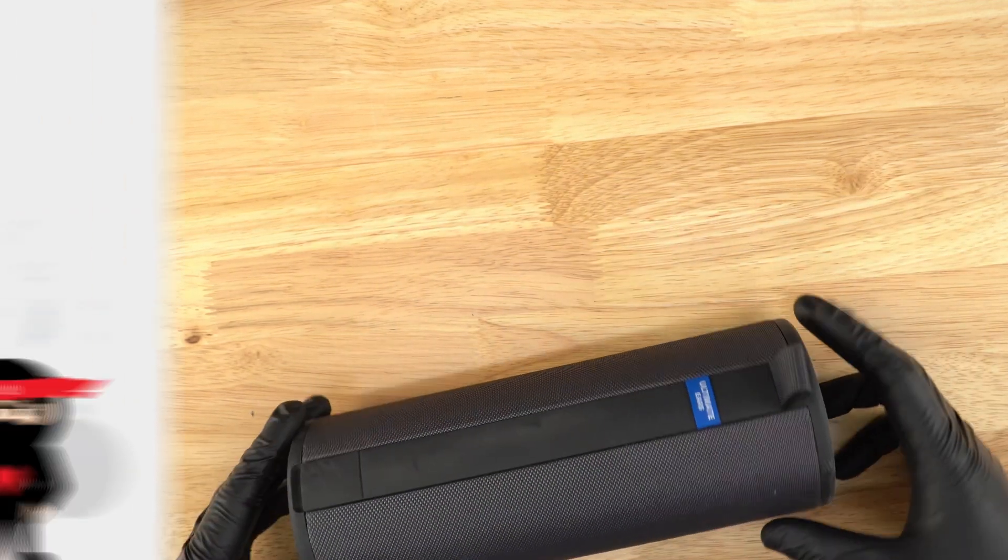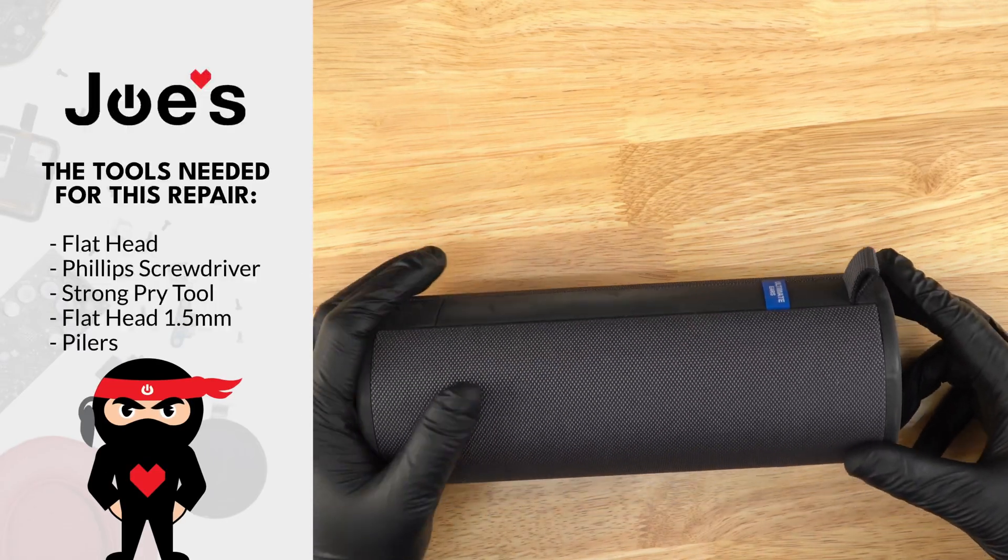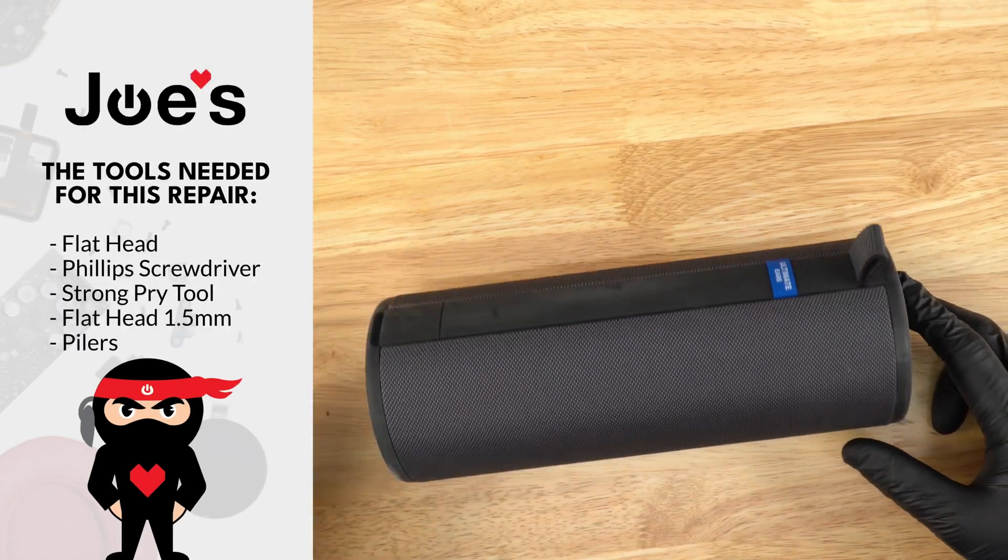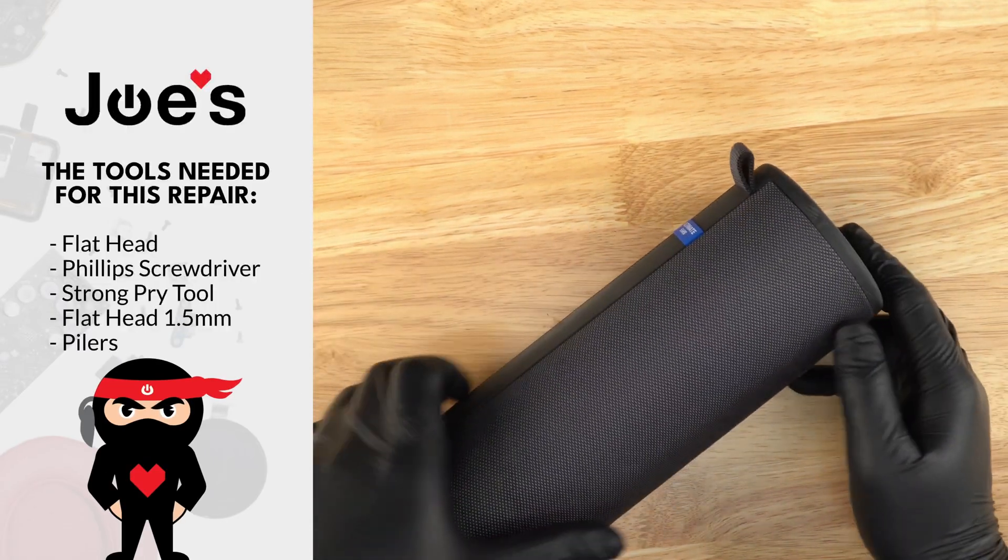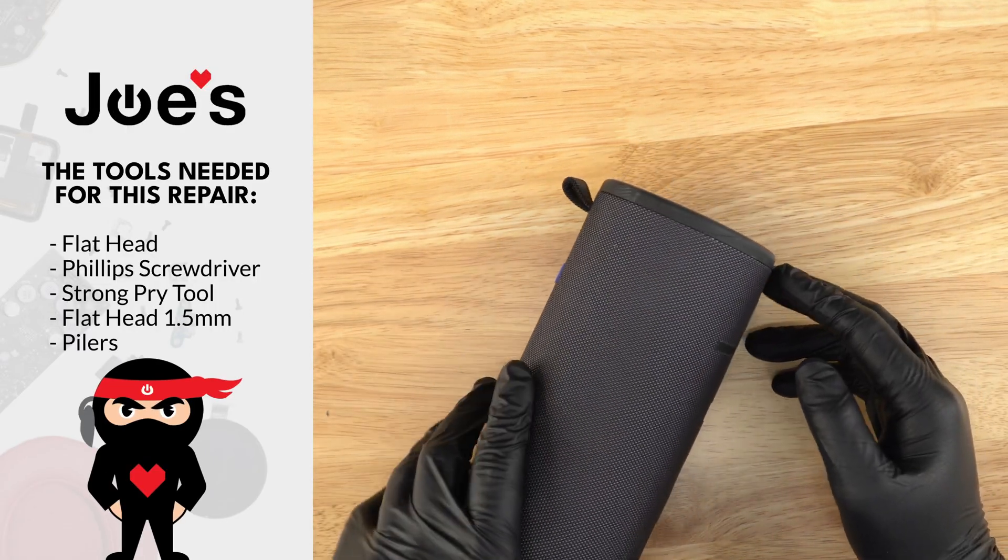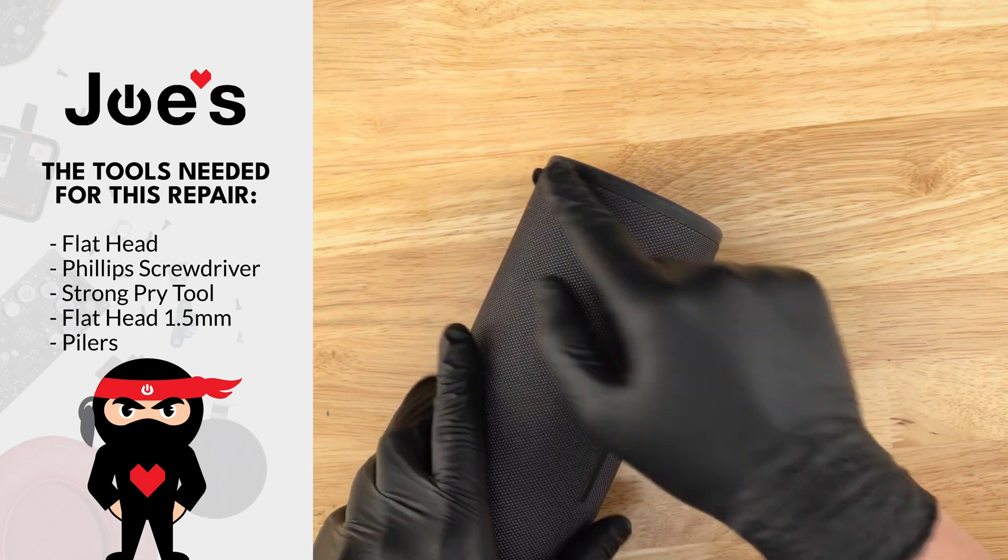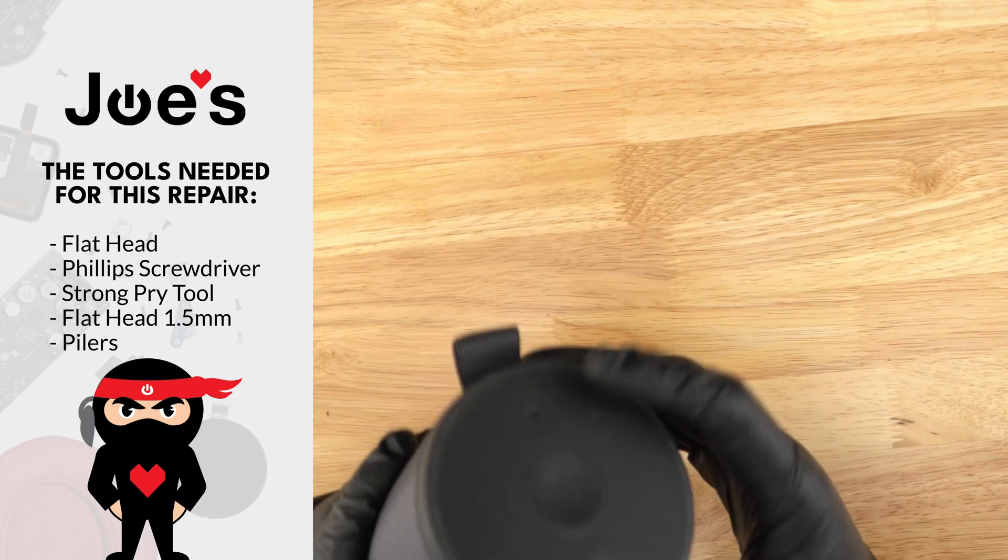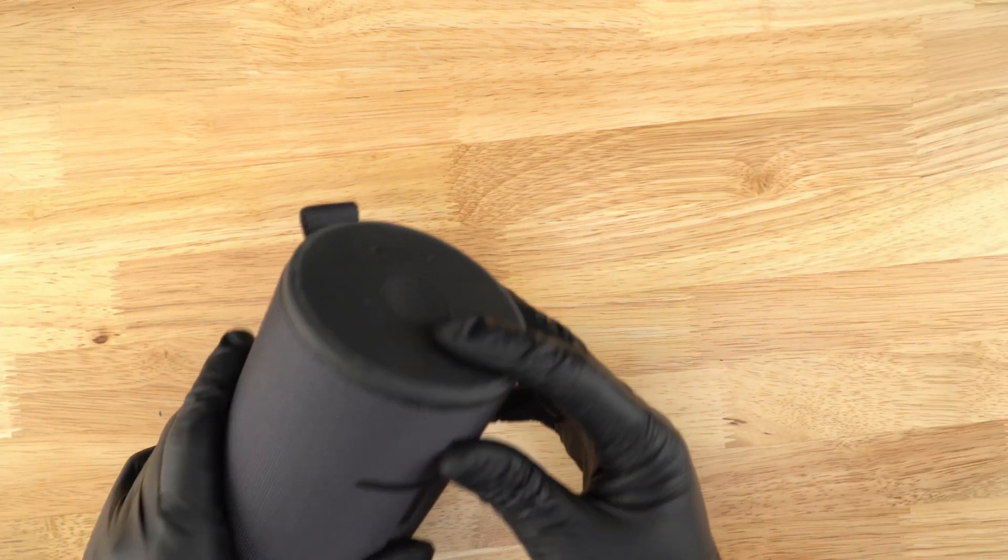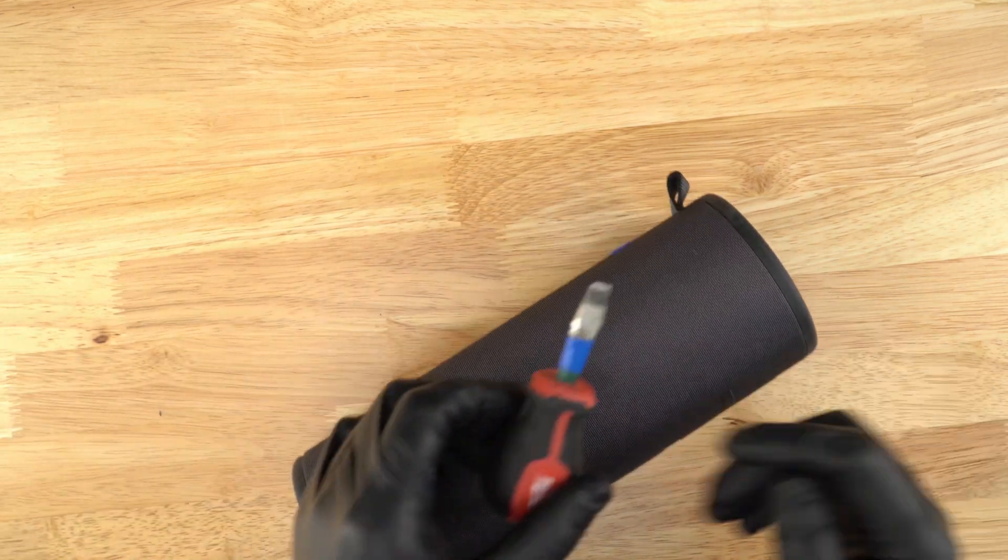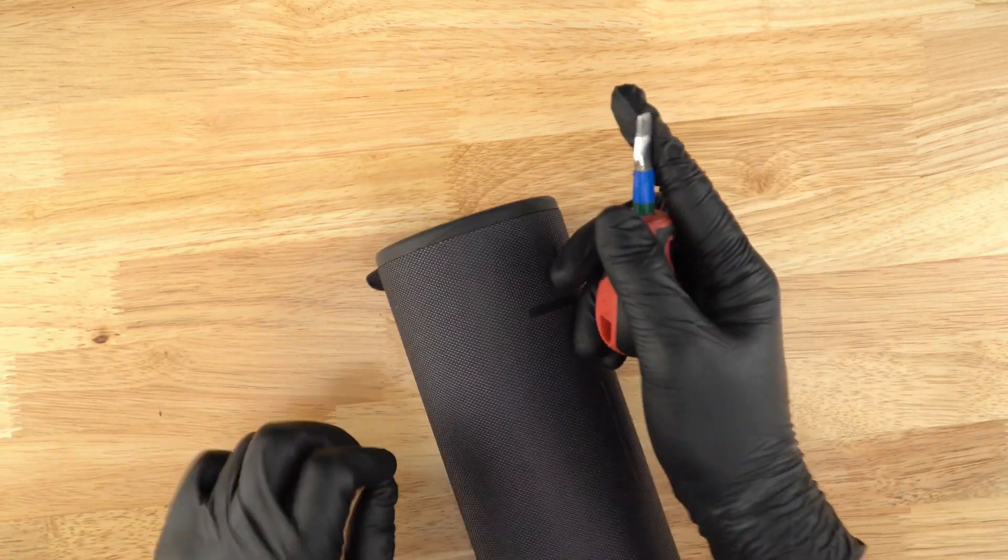So all the tools, most of the tools that you see in this video will be linked down below. And yeah, let's get started with the disassembly. We'll first start off by prying this side open with the power button and the Bluetooth button. For that, we're going to use just a flathead.